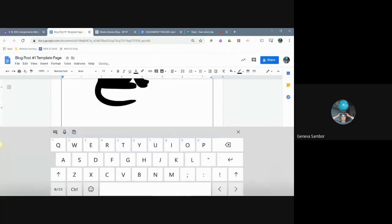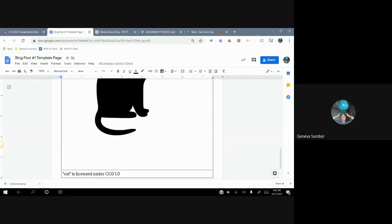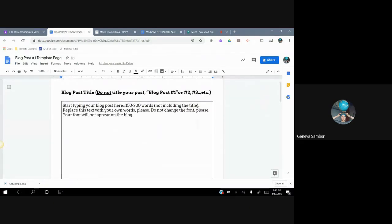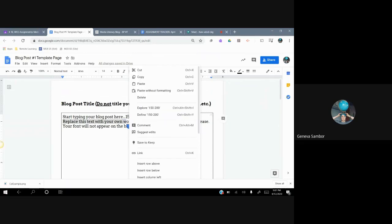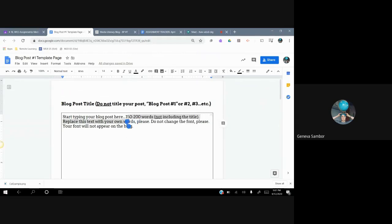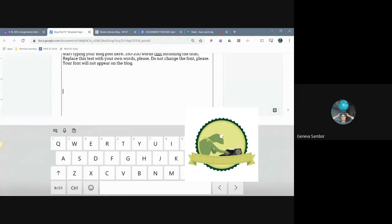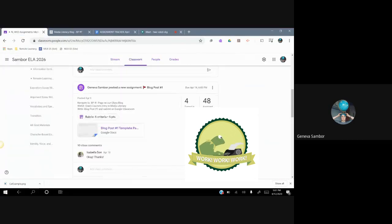If you do not find the attribution license, I will not include the image with your blog post. So the idea is to type your blog post and replace that text. 150 to 200 words, not including the title, of course.